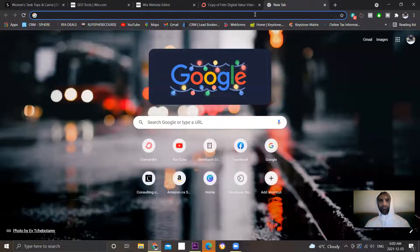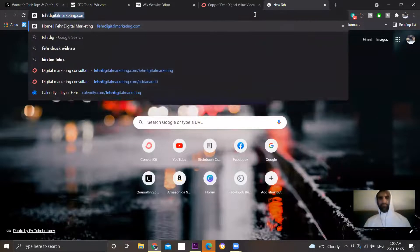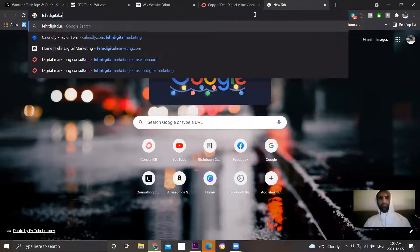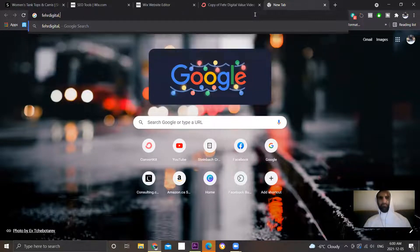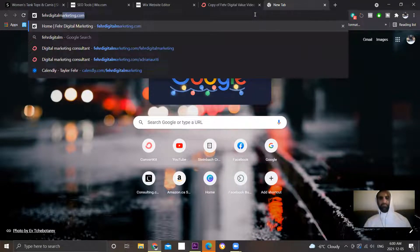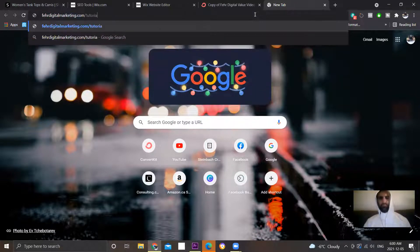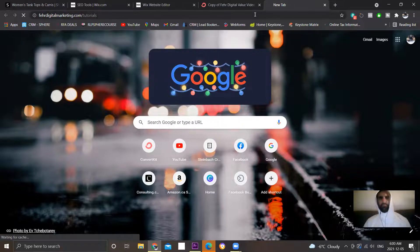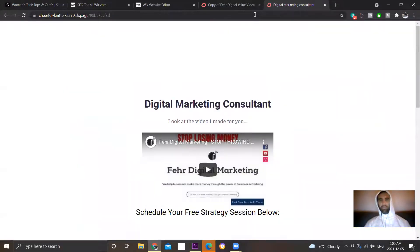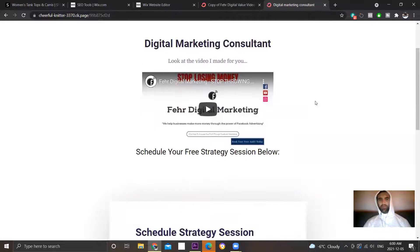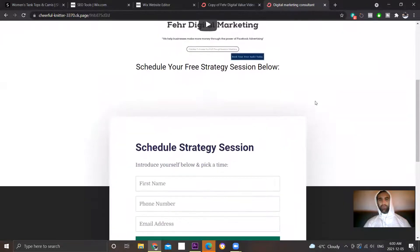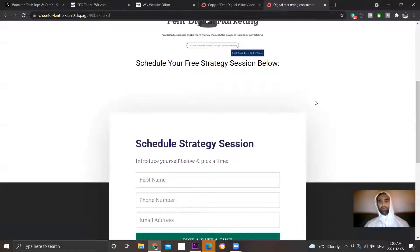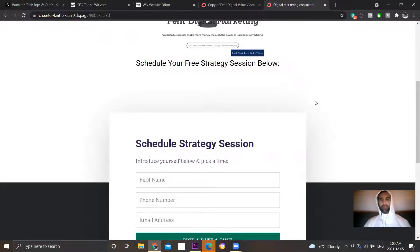Now, so now you can redirect your subdirectories to your landing pages.